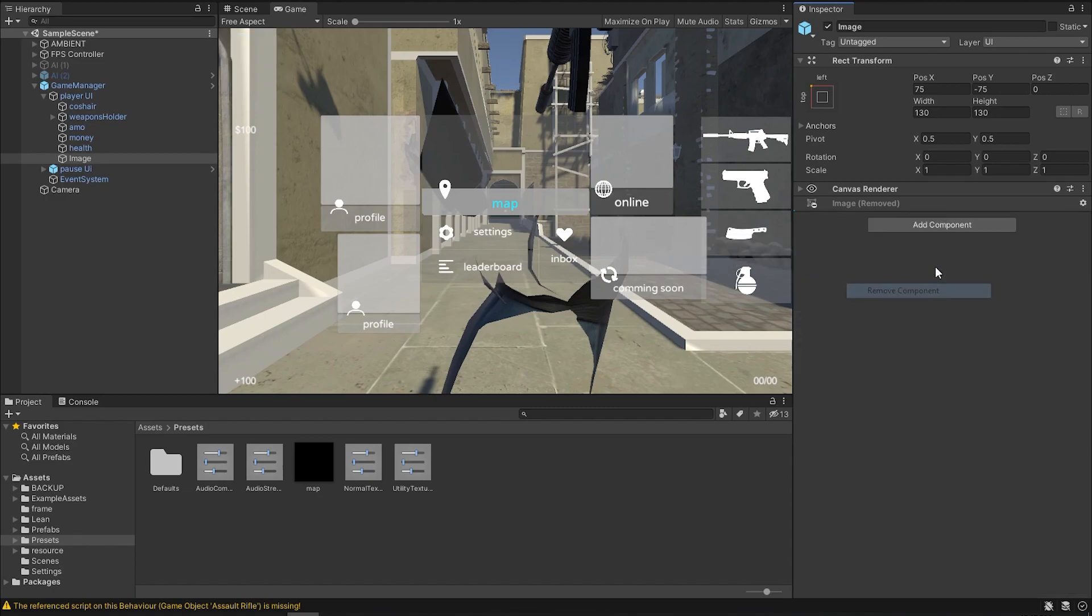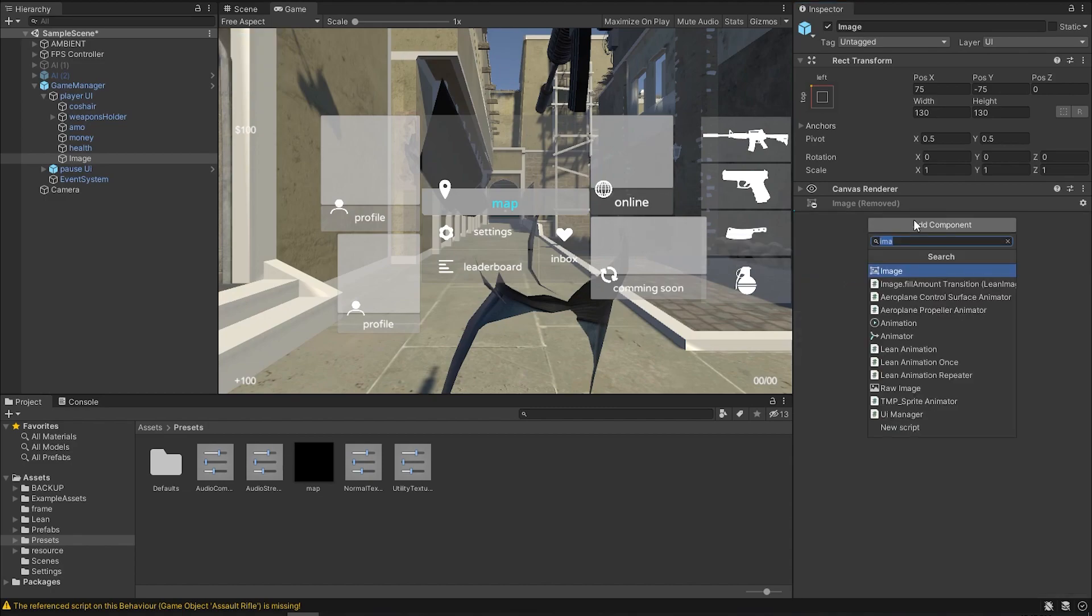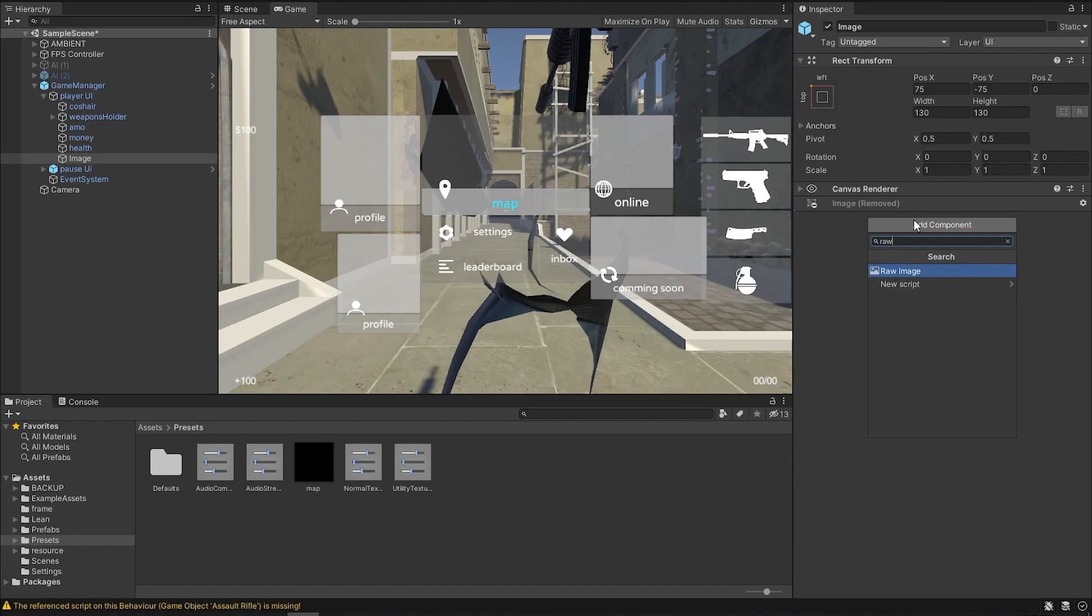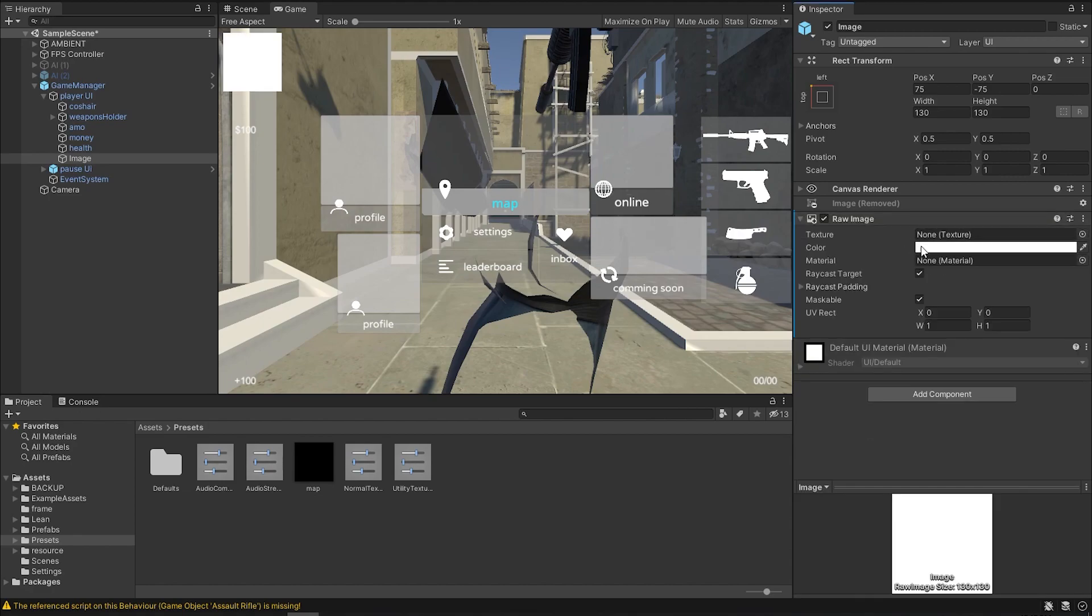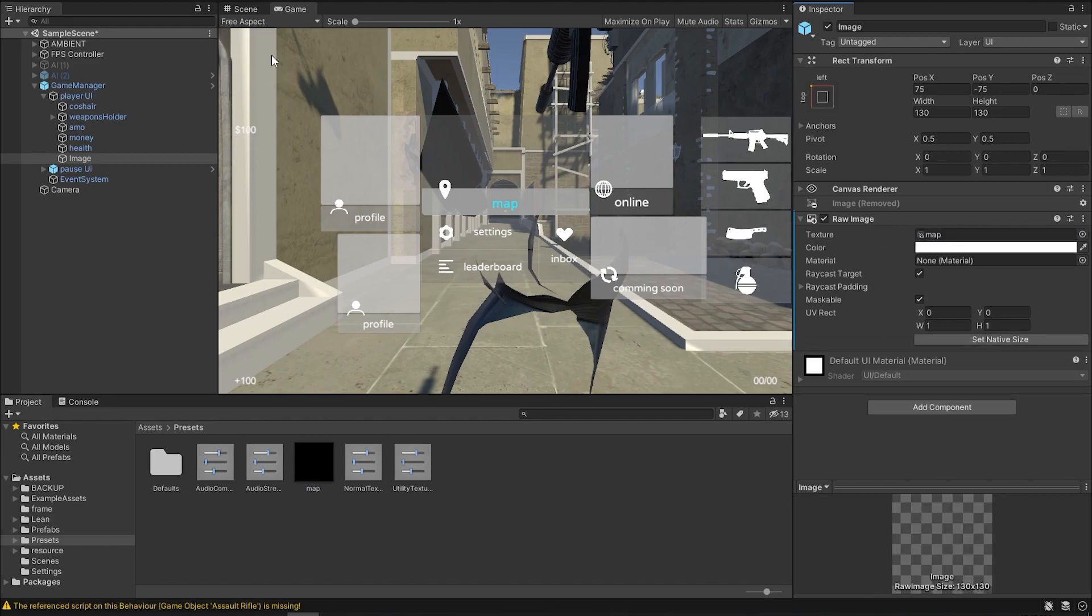But what you need is a raw image. So remove this and add a raw image. And now this will give you a texture. So just drag your map into that texture. And now you have a mini-map.